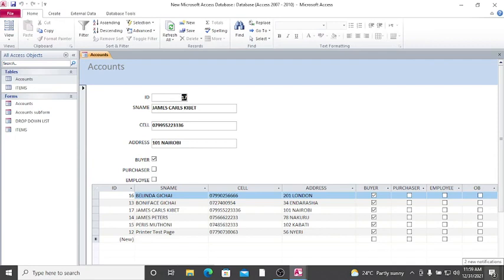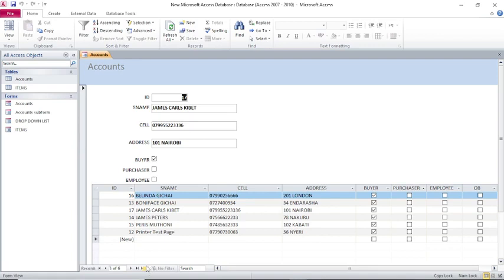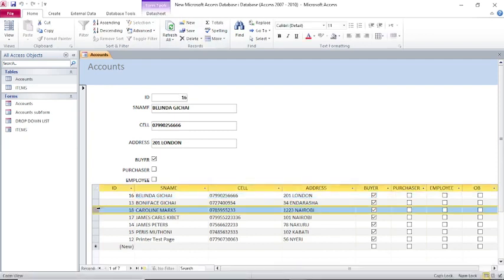There we are — I have fixed that problem once and for all. My subform is now professional. When I add a new record here — for example, Caroline Max, 0789, address Nairobi, buyer — and then refresh, you see Caroline has been captured successfully and professionally in my subform. That's how you fix the problem of a subform showing only one record.